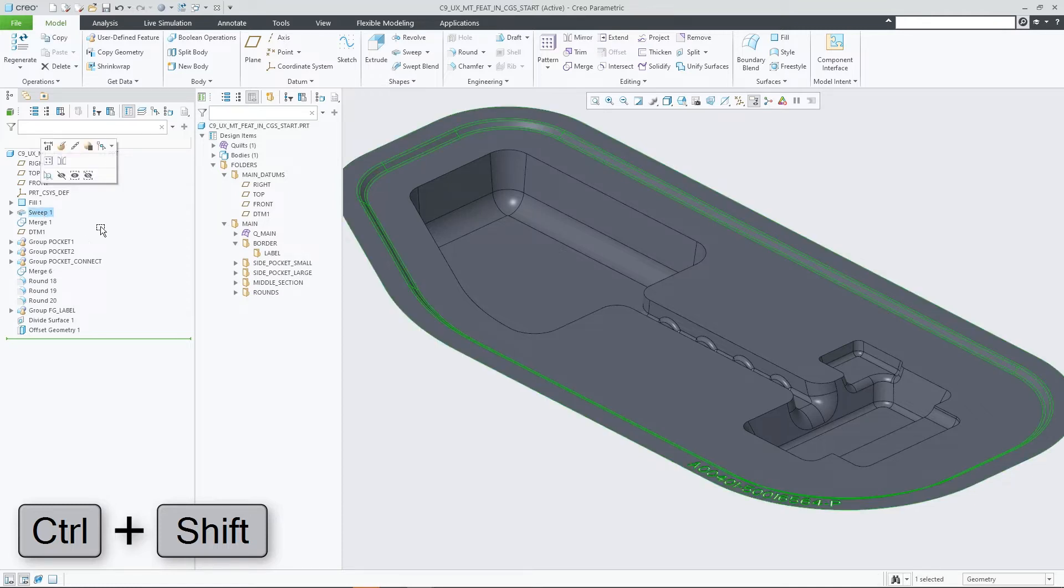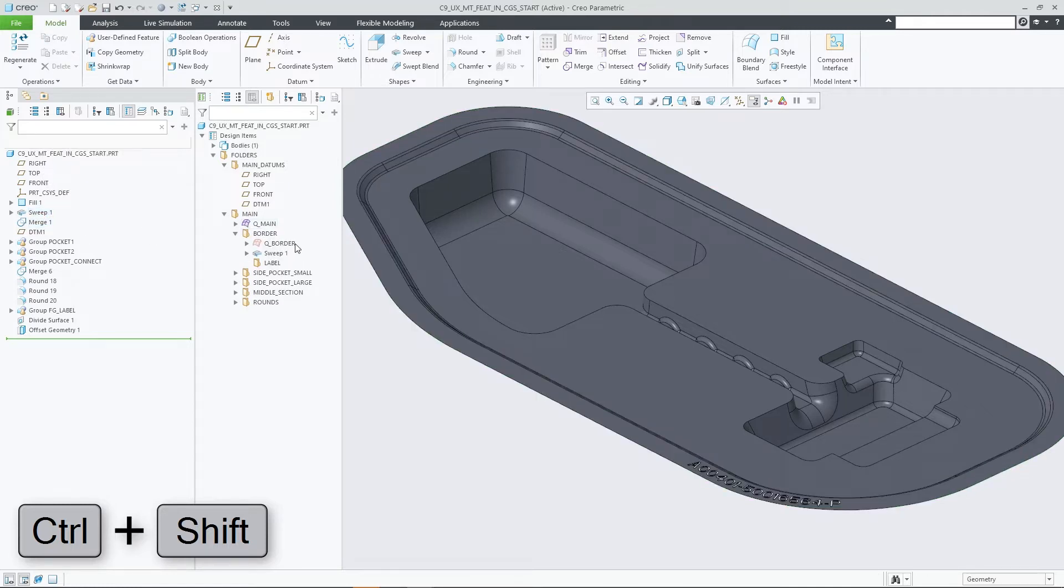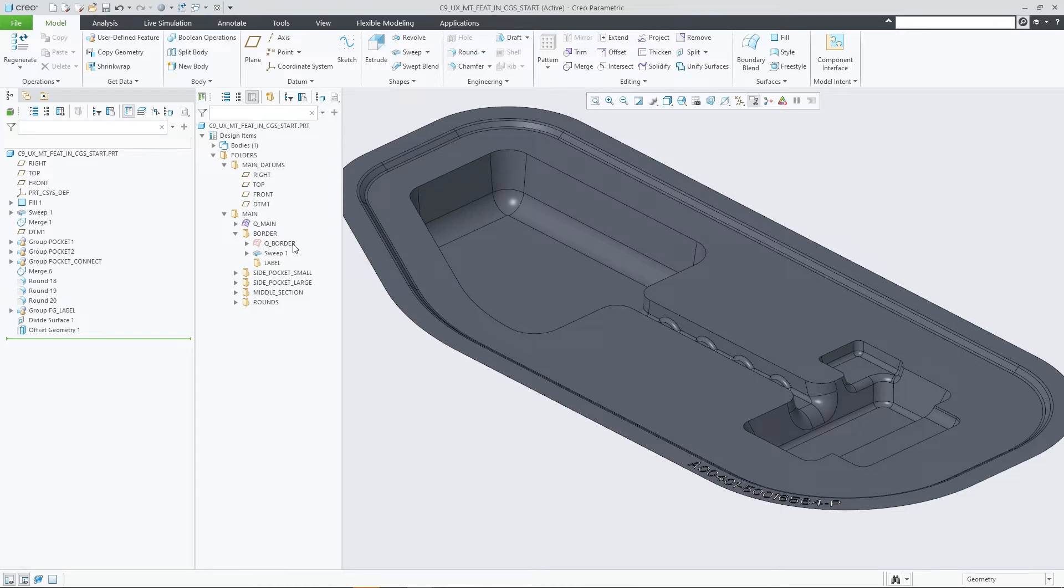And finally, Option C: if you press the control and shift keys while you drag the feature, the feature plus the related body or quilt are added to the custom group.